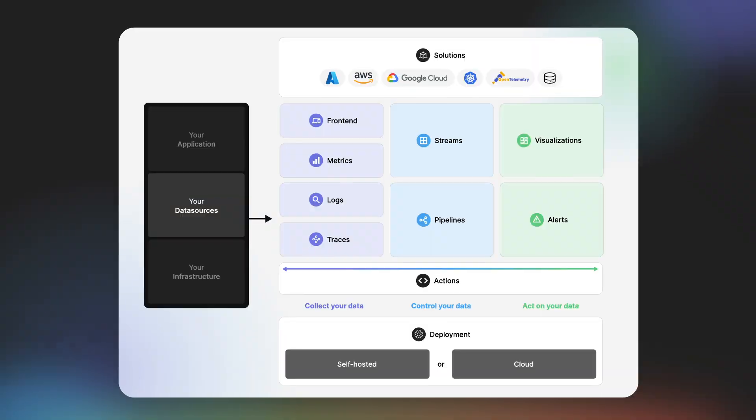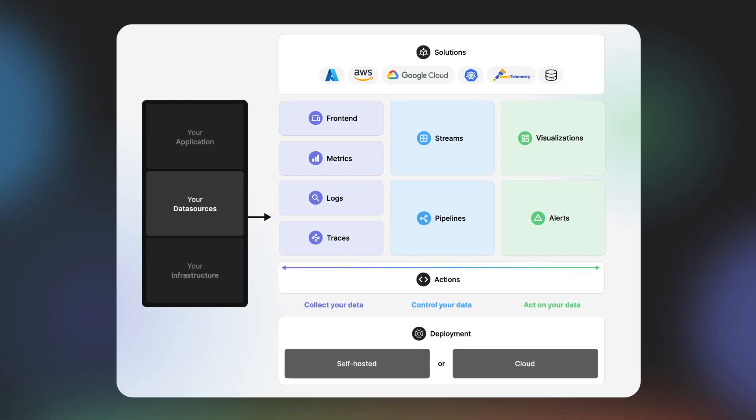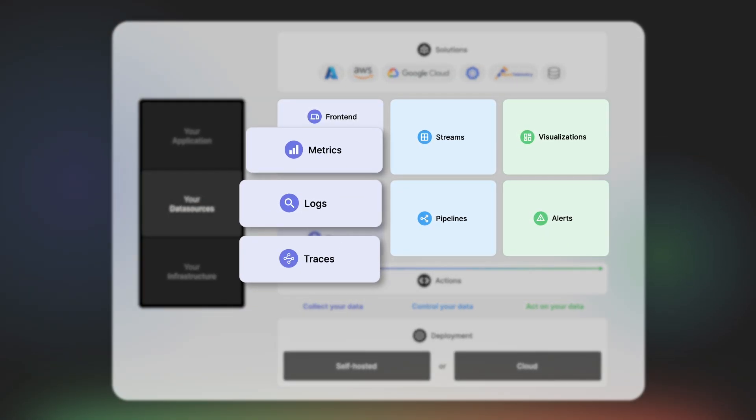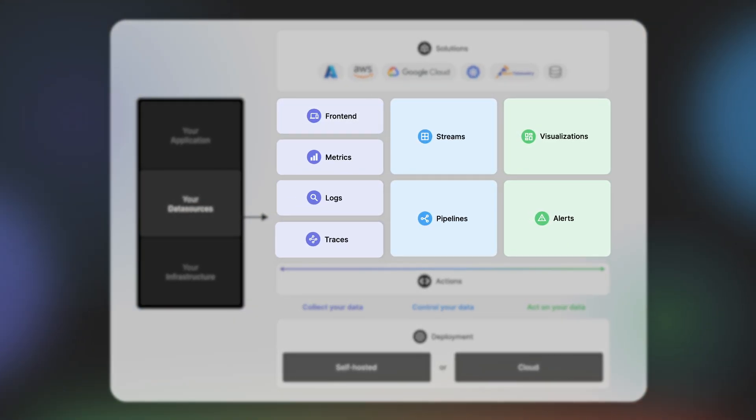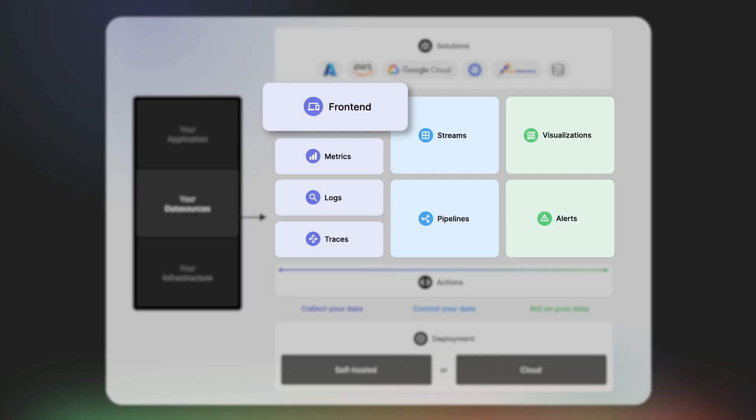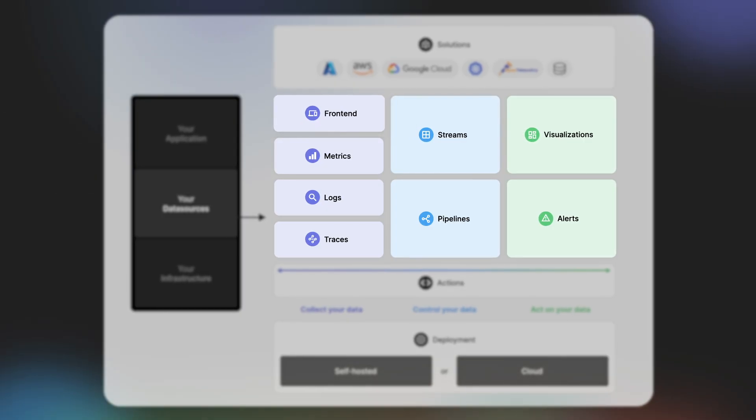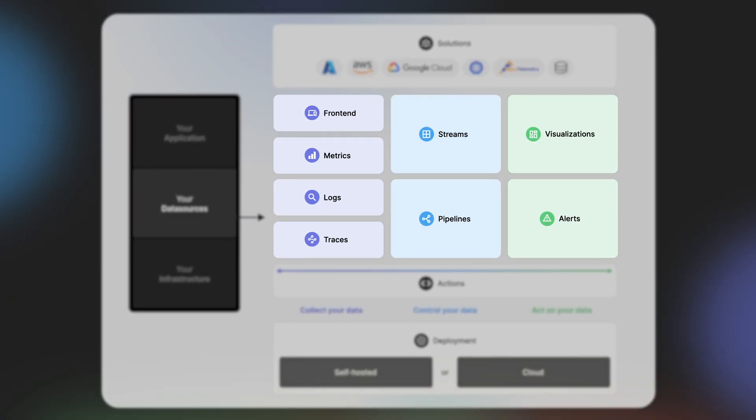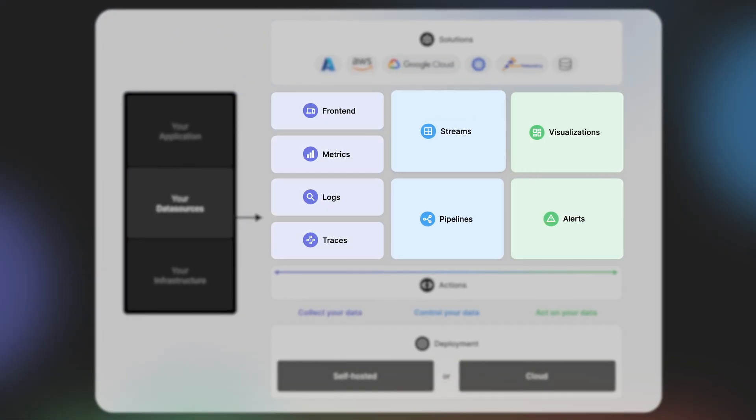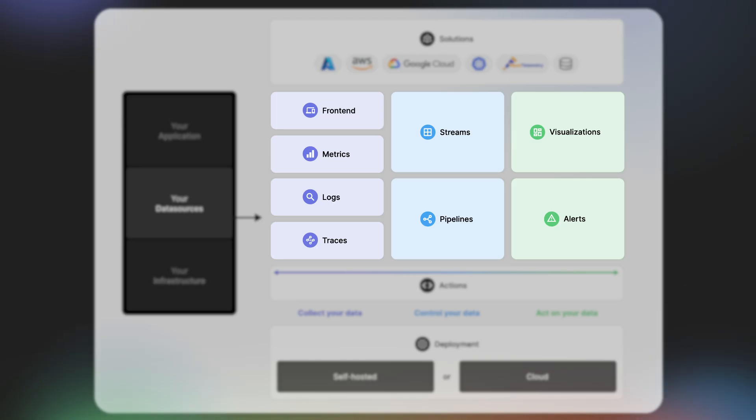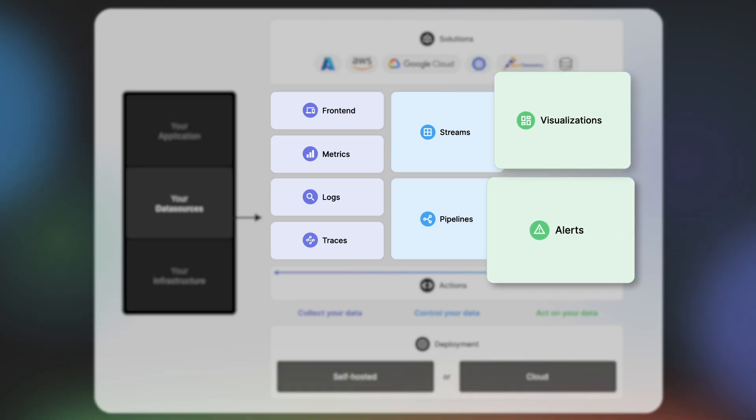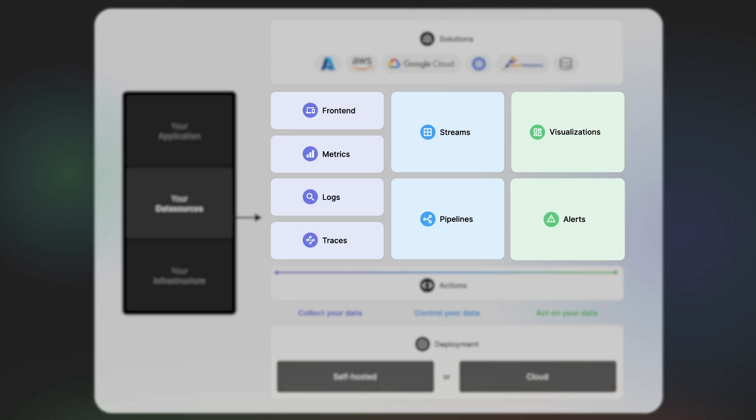OpenObserve's full stack includes metrics, logs, and traces for complete system visibility, front-end monitoring to understand actual users' experiences, telemetry pipelines and data streams to transform your data, customizable dashboards and alerts for fast incident detection and resolution.